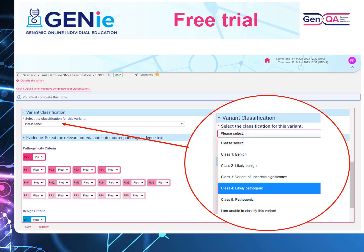Once you've made your assessment of the variant, enter the classification and submit.